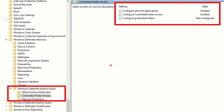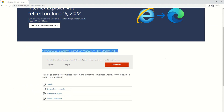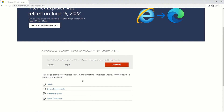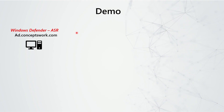From a group policy object perspective, these are the options you need to configure. If you're not getting these options in your environment or on your server, the only reason is that the latest admin templates are not applied or downloaded on that particular server. Just come to the provided URL and get all the latest admin templates deployed.